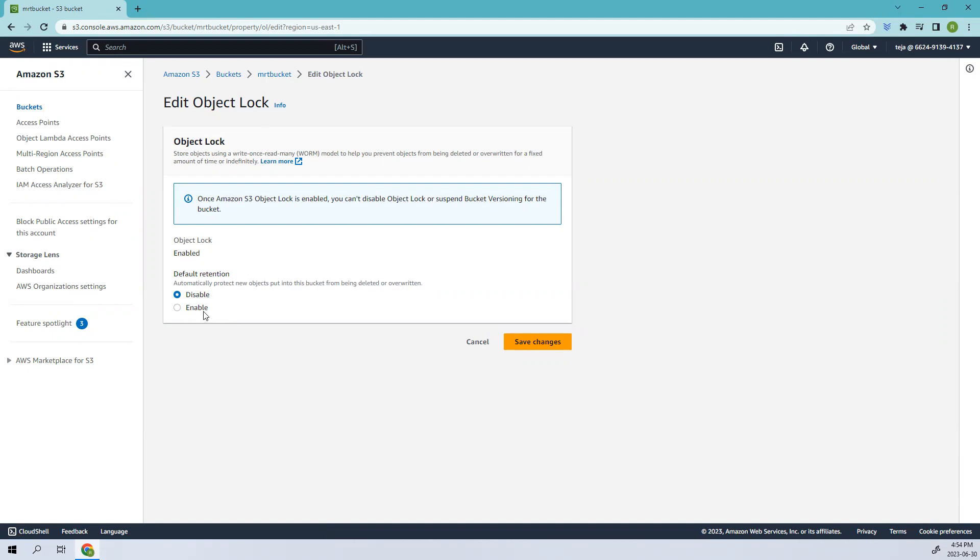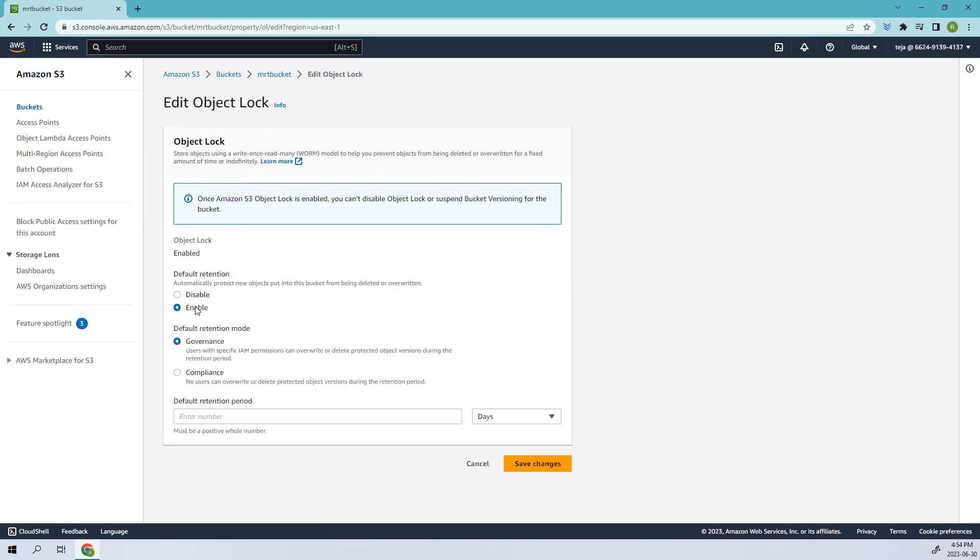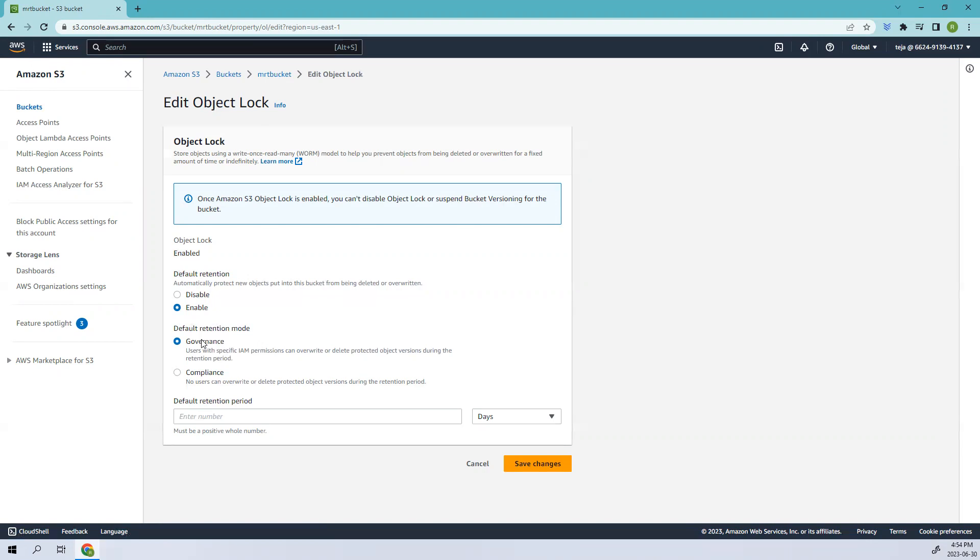When you enable this we have two different modes: governance and compliance. Coming to the governance mode, the retention settings can be changed or removed by authorized users. It provides flexibility in managing data retention requirements, making it suitable for situations where you might need to adjust the rules. When you select governance, you can change this afterwards. Users with specific IAM permissions can overwrite or delete protected object versions during the retention period.